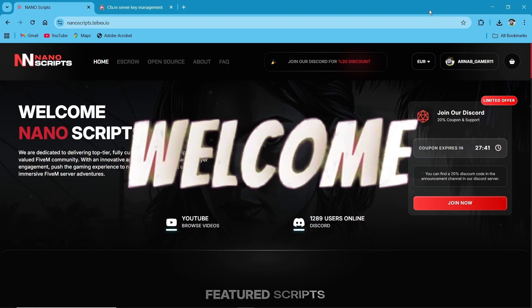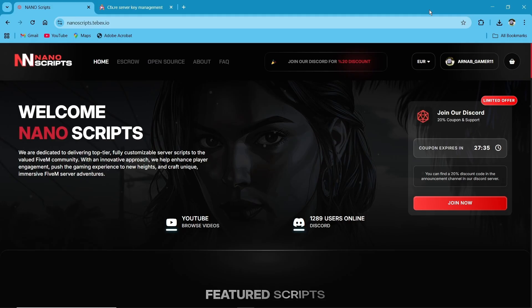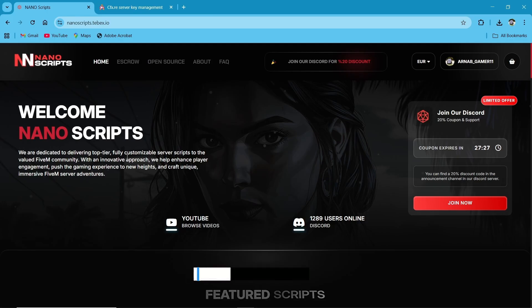Hey guys, welcome to the new video of AG Framework. Today we are going to install NanoScript's NanoSpy system. First of all, you need to visit their official website. I'll provide you the link in the description.